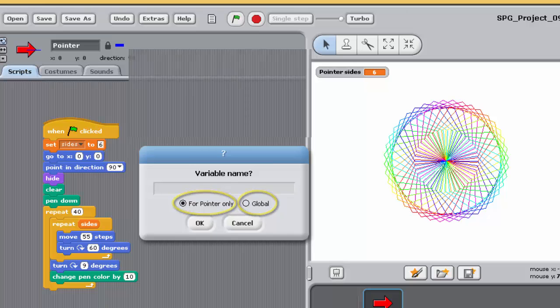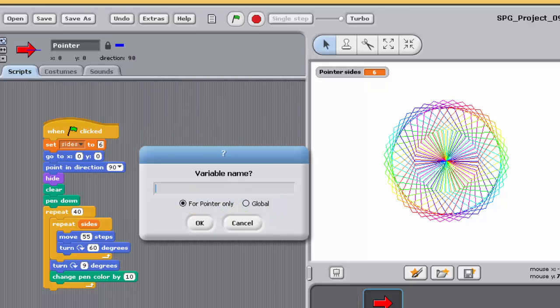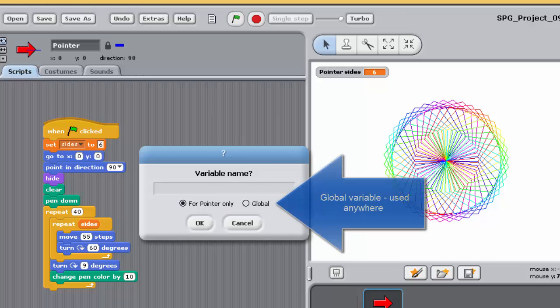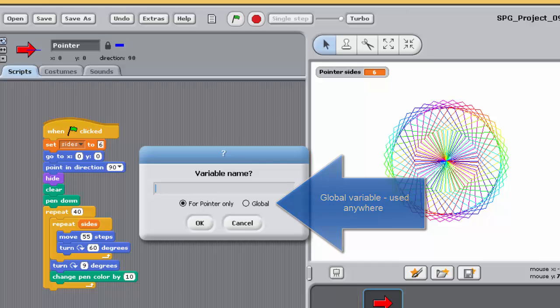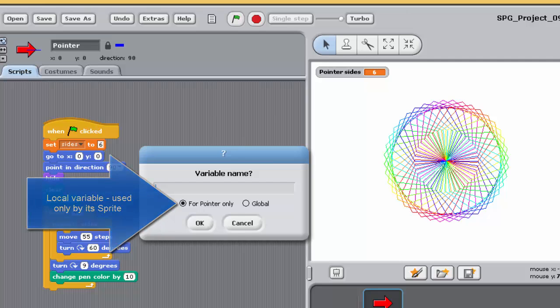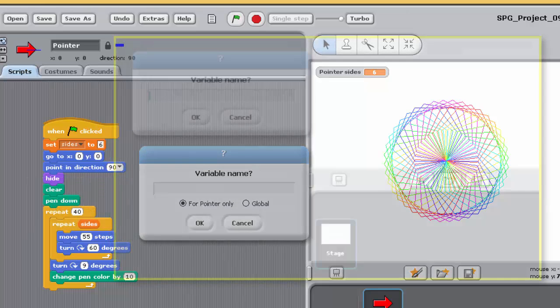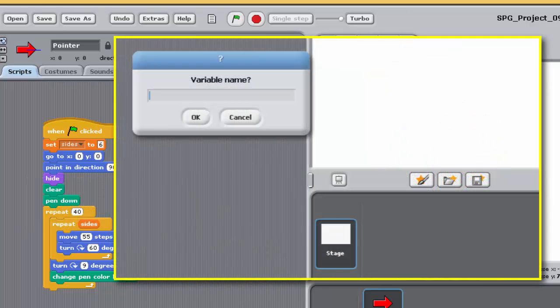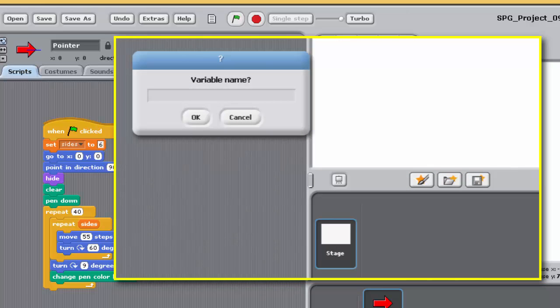In Sense, every variable is either a global or local variable. A global variable can be used anywhere in the project in which it's defined. That is, by any sprite in the project and by the stage. A local variable can only be used by the sprite for which it was created. In programming exercise 8, the scripting pane was associated with the stage, not with a sprite. And any variables created for the stage are automatically global.